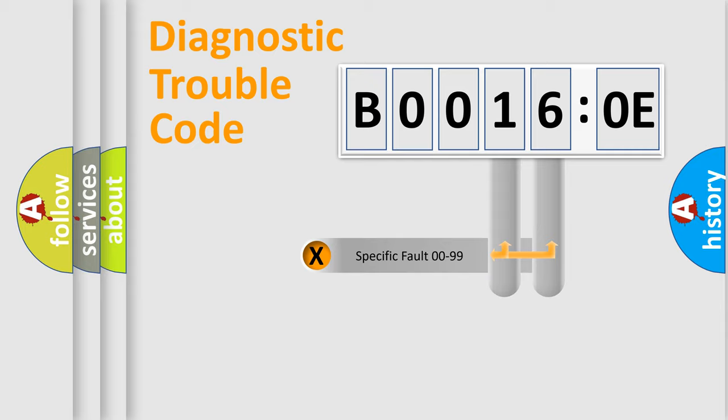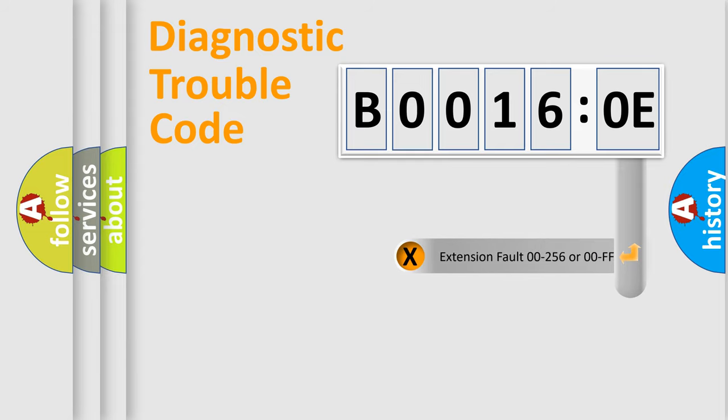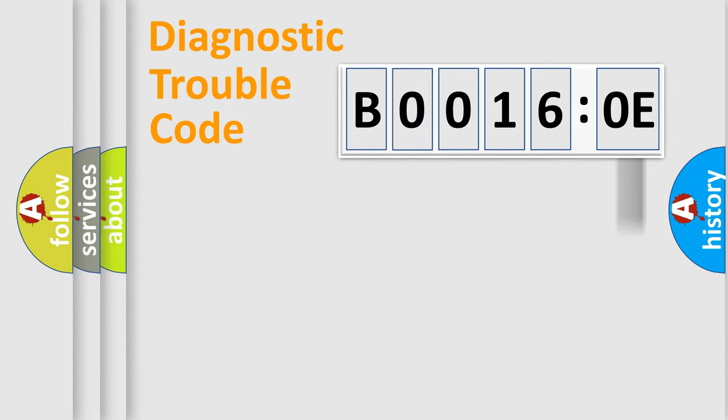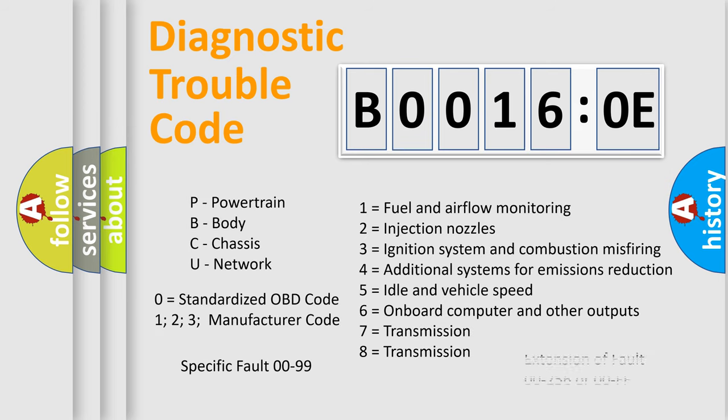Only the last two characters define the specific fault of the group. The add-on to the error code serves to specify the status in more detail, for example, short to the ground. Let's not forget that such a division is valid only if the second character code is expressed by the number zero.